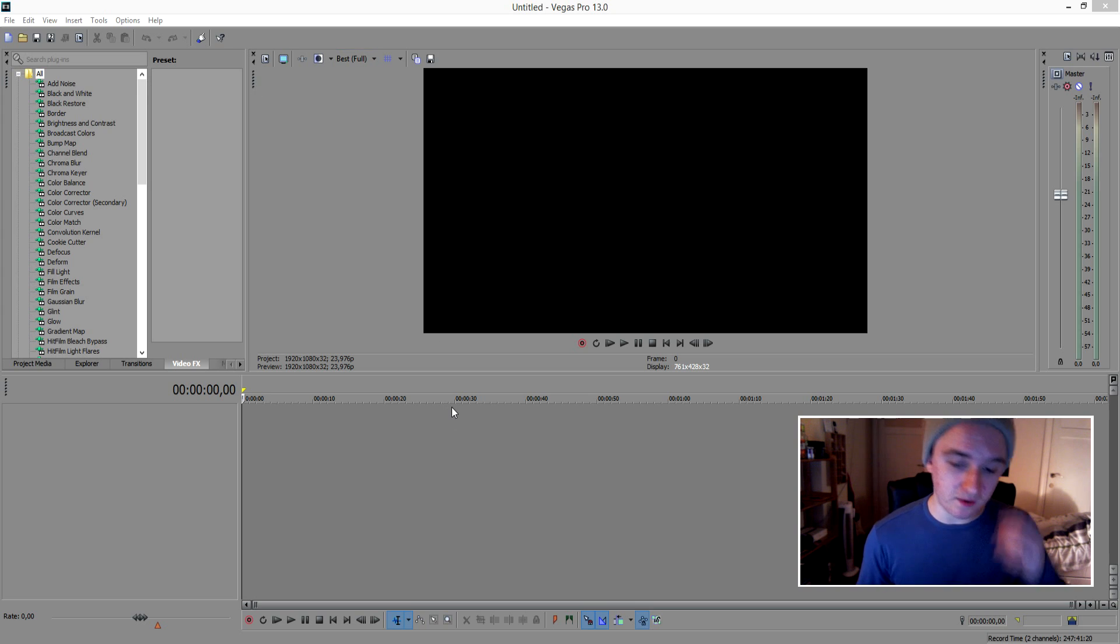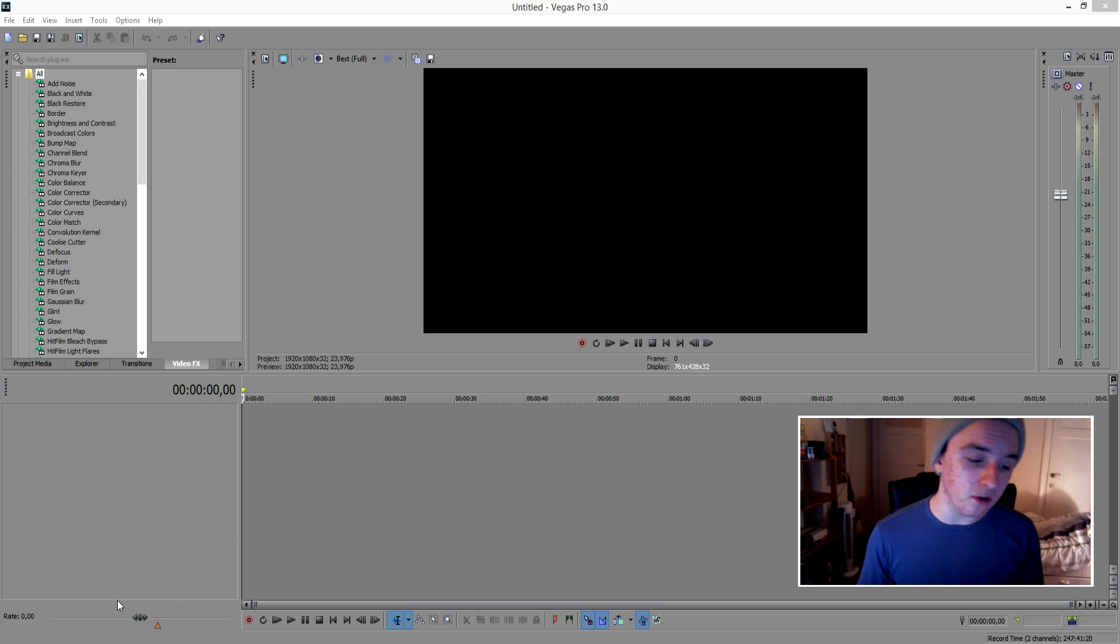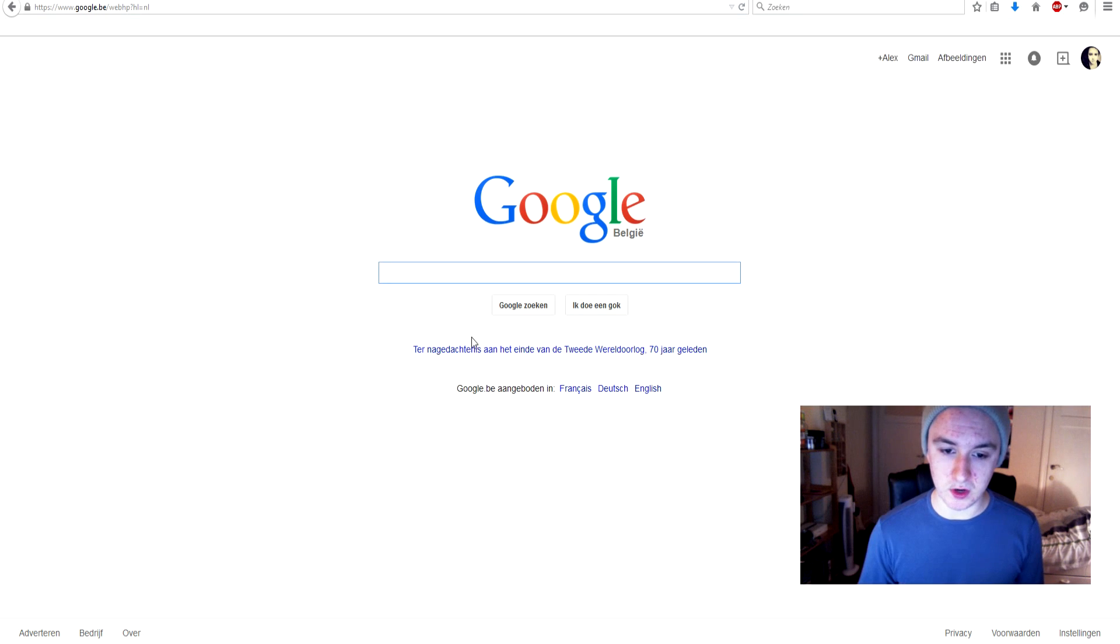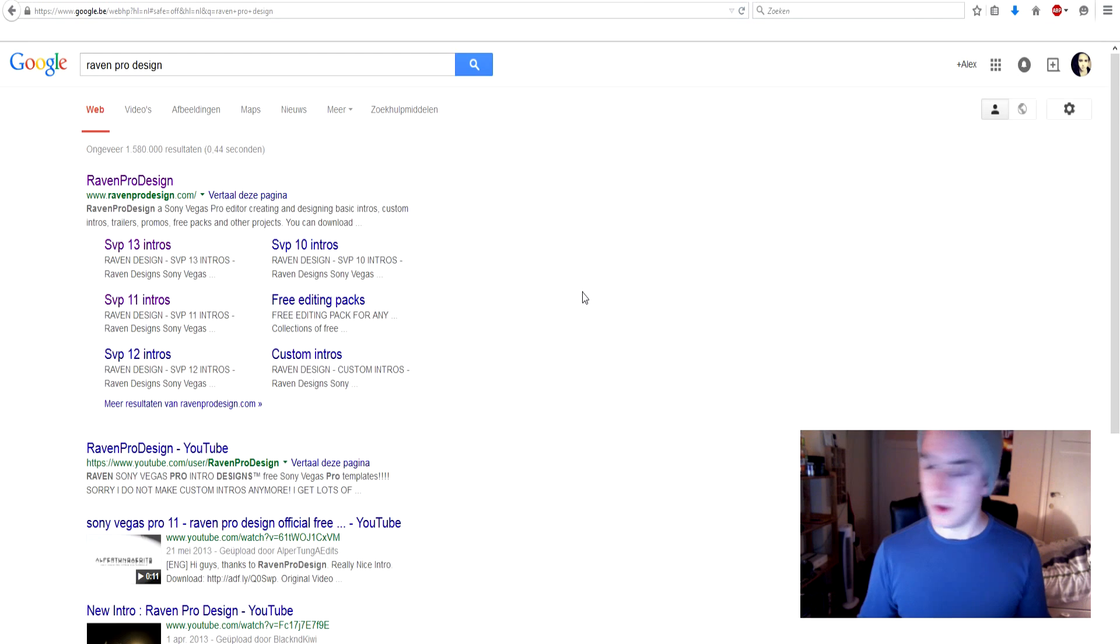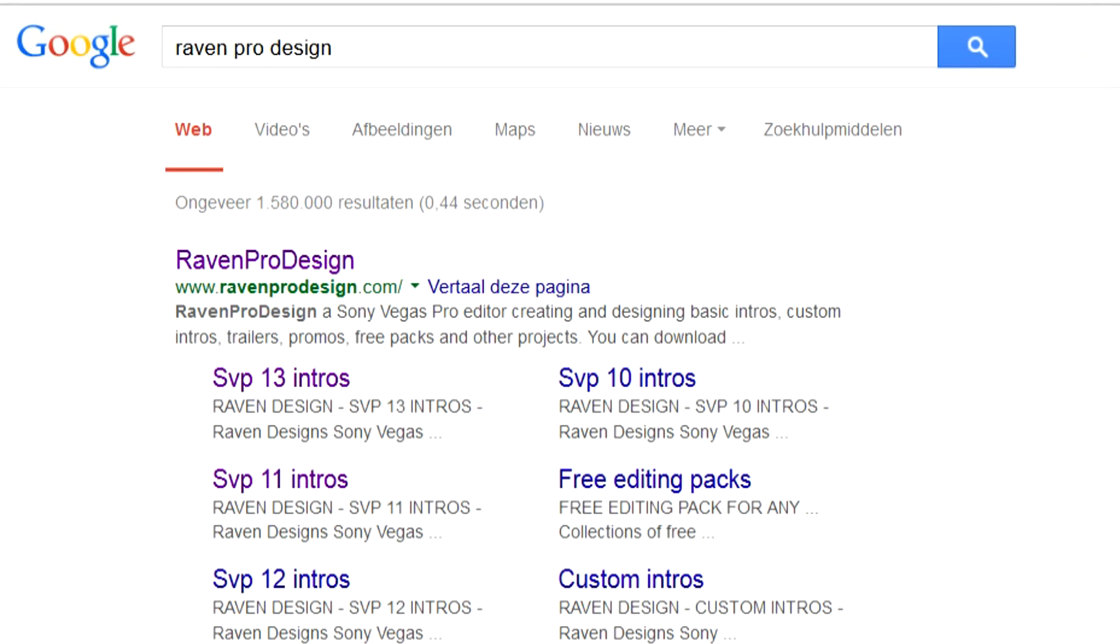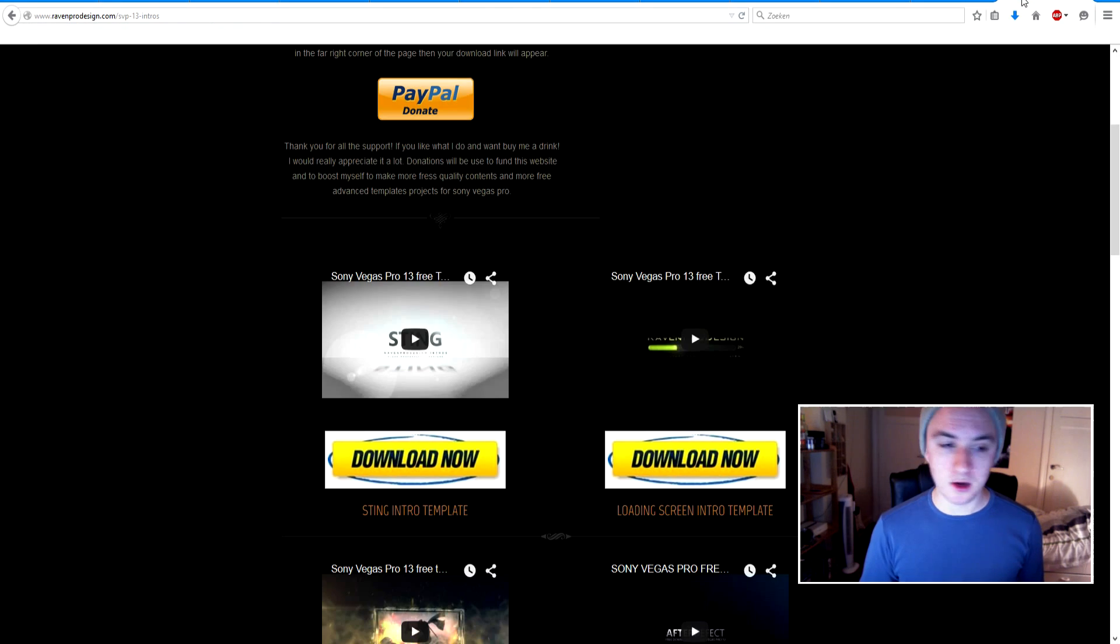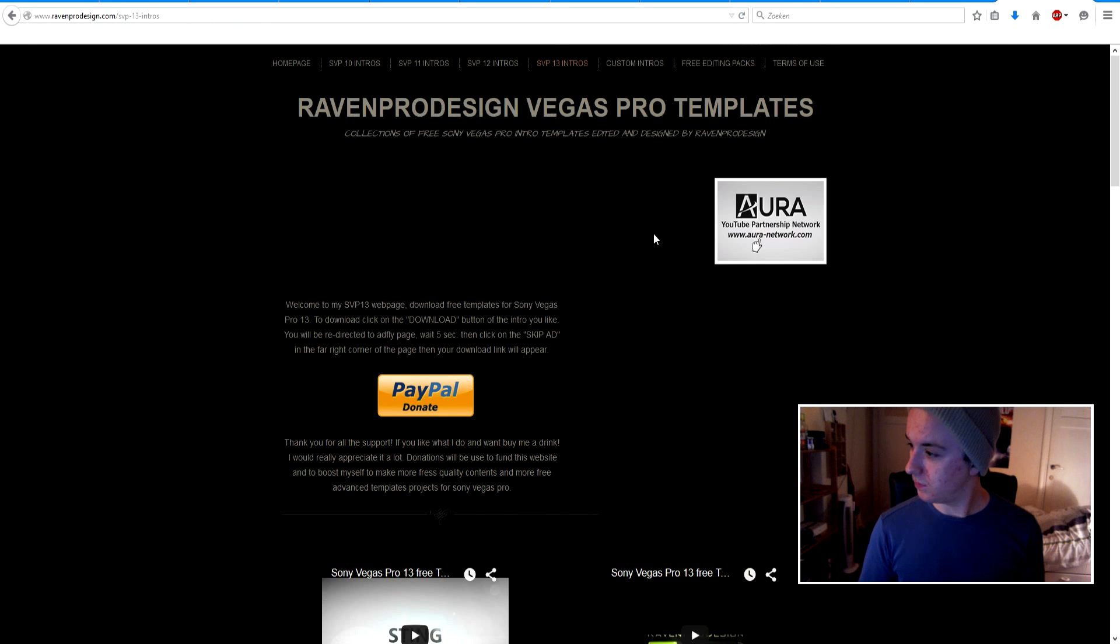As you can see I have Vegas open right here and the thing you need to do is go to Google for a second. As you can see right here, I'm on Google and you want to type in Raven Pro Design. Then you come on this page and you want to click on its website and then you come on this page or the website from Raven Pro Design.